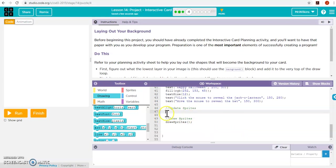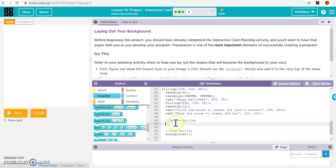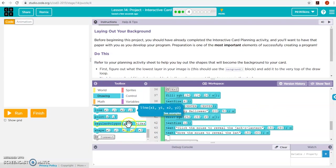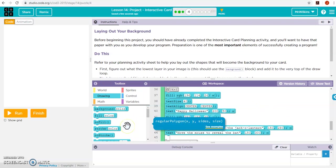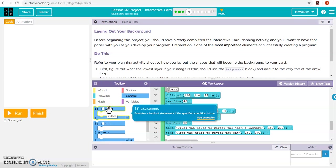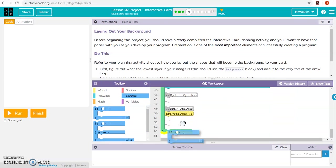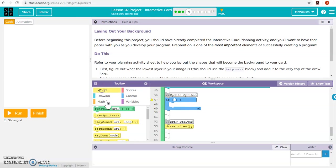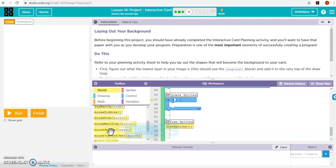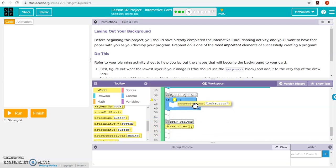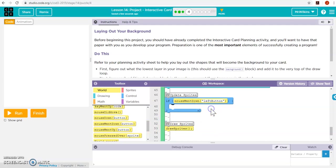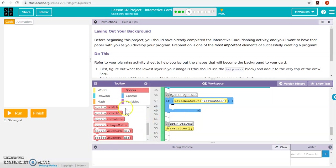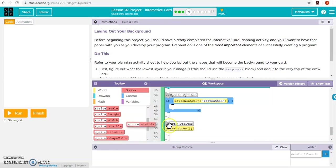So, here's my update sprites. This is where my control feature goes. So, I've got all my background done. Now, I'm ready to actually do the work of my if statements. So, I want to do control so that if the mouse gets clicked, if the mouse hit down on the left button, I want to reveal my jack-o-lantern. So, I'm going to turn his visibility on.